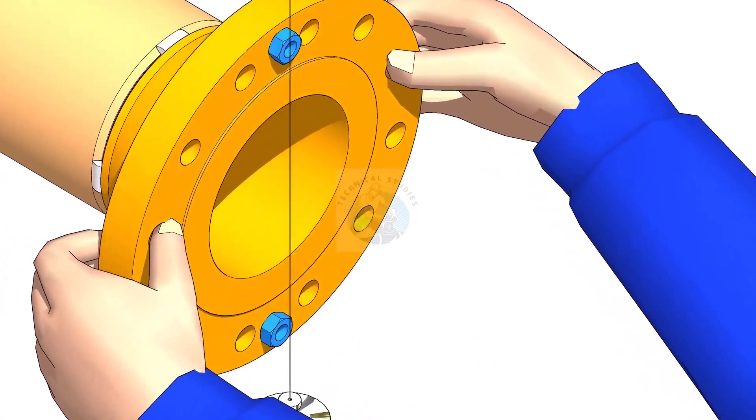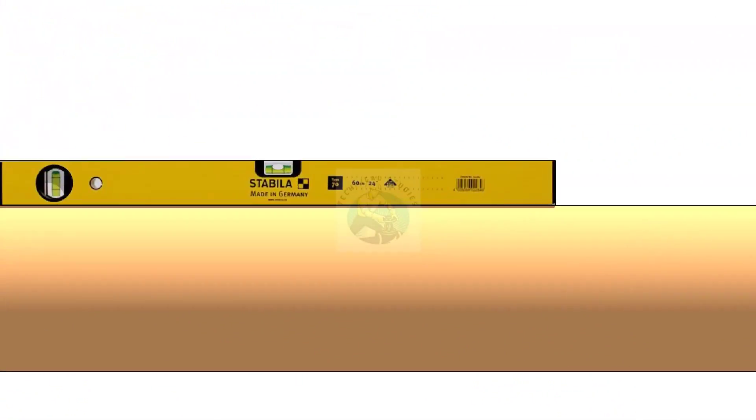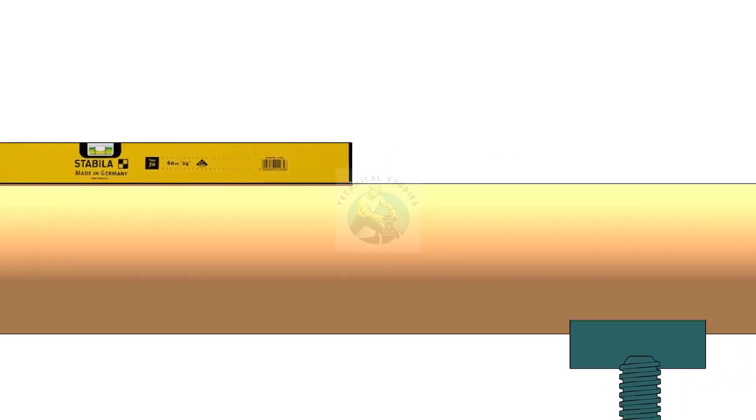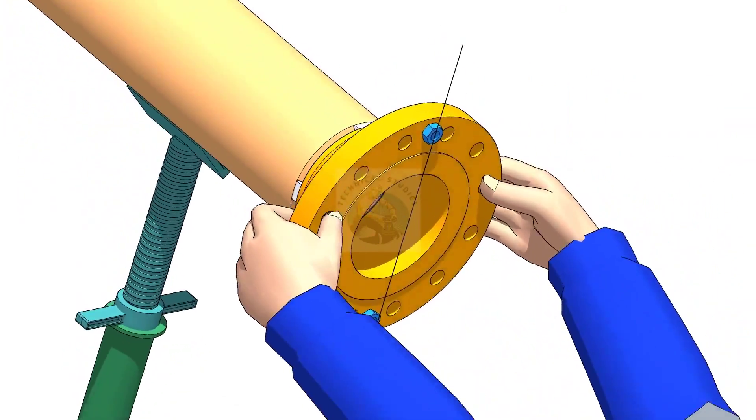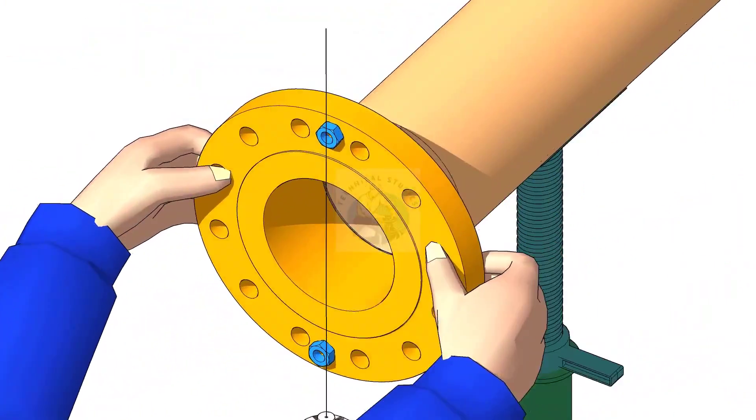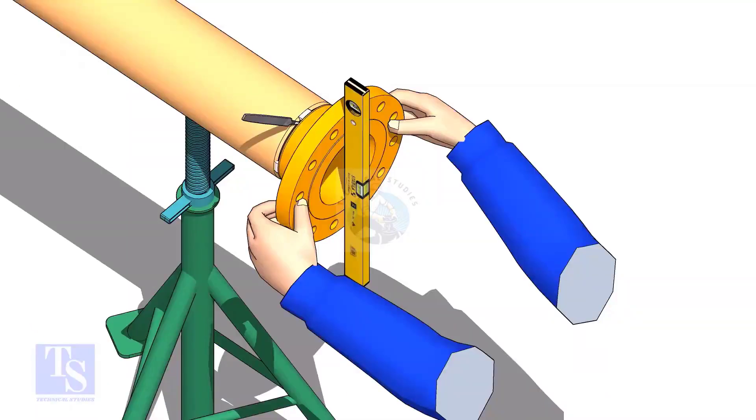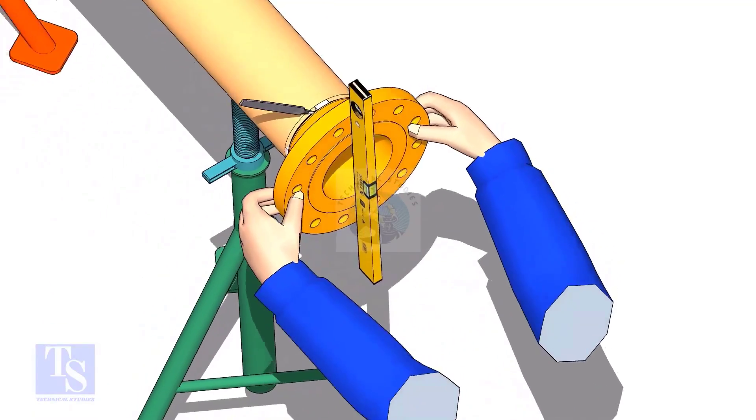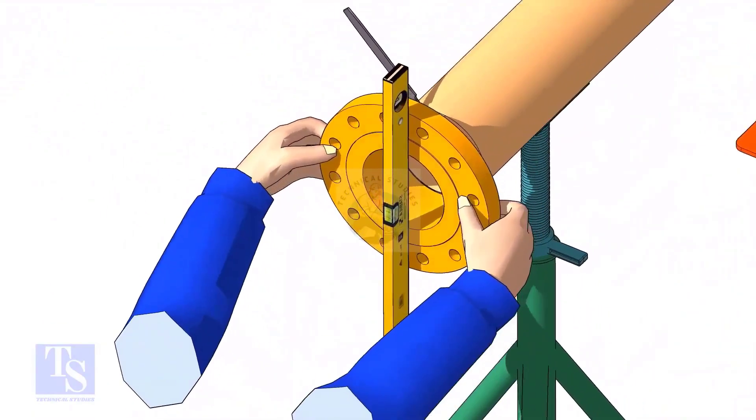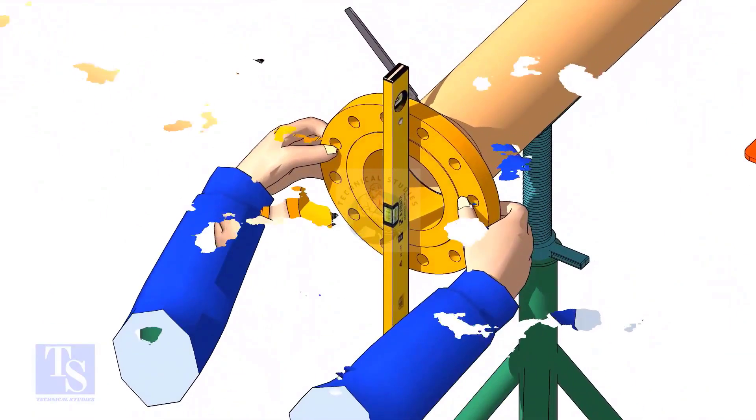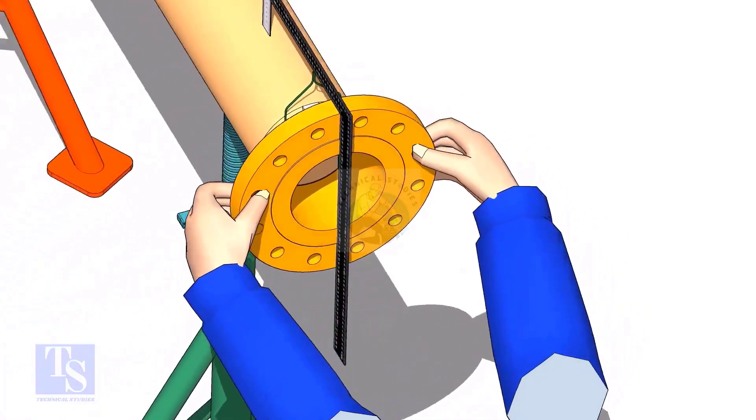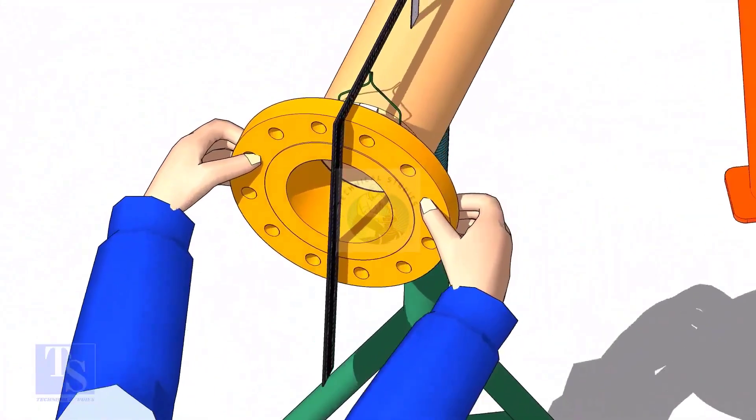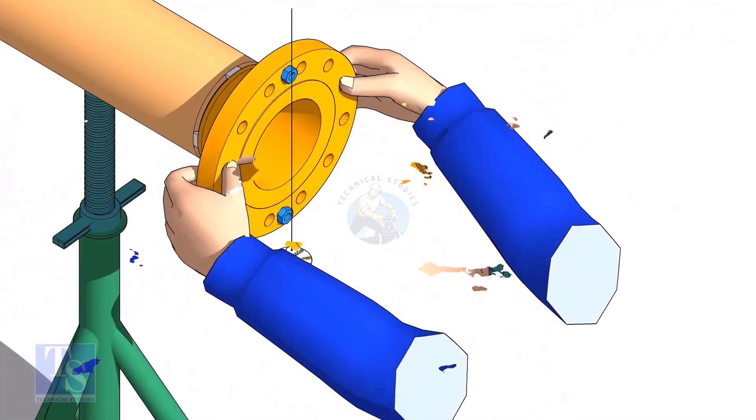Hi friends. Welcome to technical studies. In this video, I will show you three easy methods of fitting a flange to a free pipe. After watching this video, you will be able to do a flange to pipe fit up with whatever available tools.